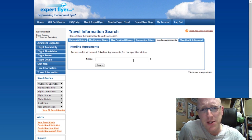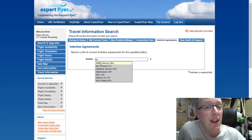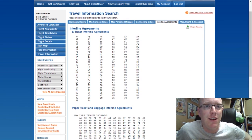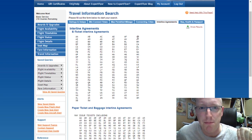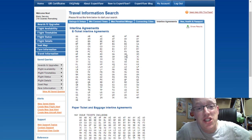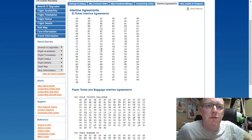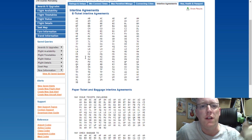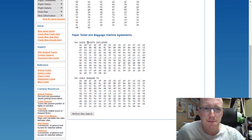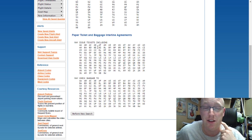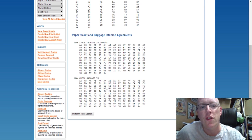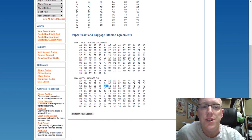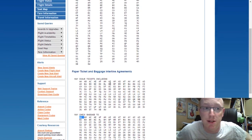Interline agreements — if you search for an airline, it shows you which airlines they have agreements with to book you on flights. If I'm flying on BA and my flight is cancelled, they have interline agreements with American Airlines, Air Berlin, Air Canada, Air Europe, Air France, and many more. So if you're flying Chicago to London and your flight is cancelled, there's an interline agreement with American, making them a good bet for an alternate flight. It also shows which airlines can issue tickets on behalf of BA and where they can check baggage to.